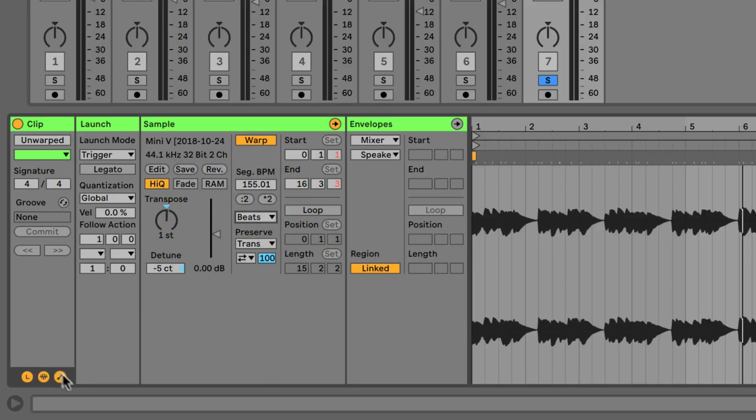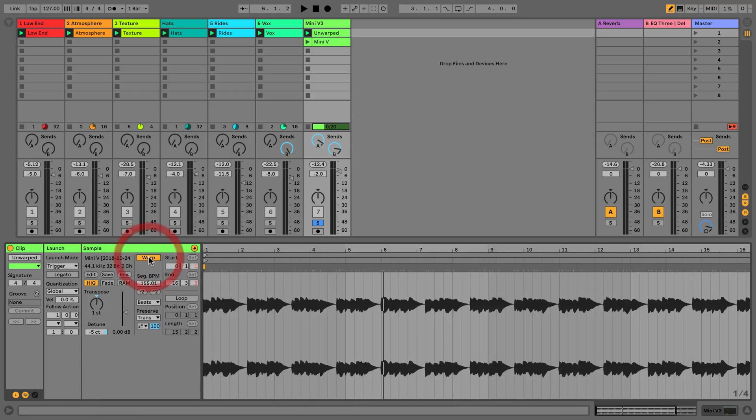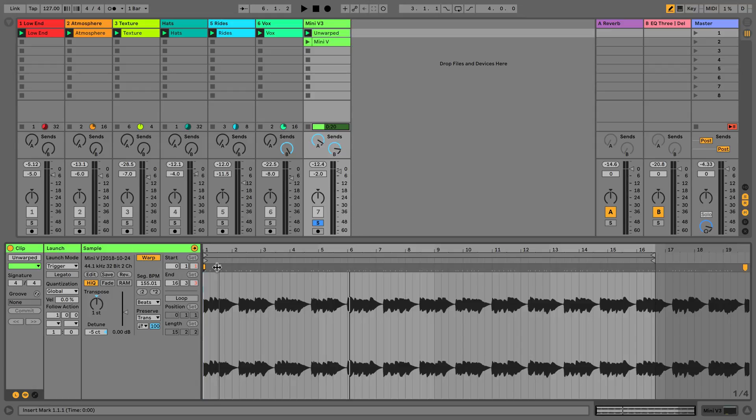Looking at the actual area we have here, when we hit warp we get a start marker and we get an end marker, and this gives us our sequence BPM. A lot of the time Ableton will get this right, but sometimes it doesn't and we're going to have to go and adjust this manually.